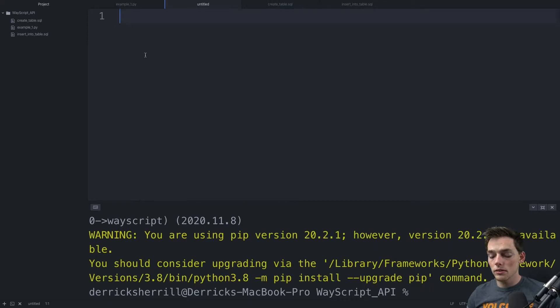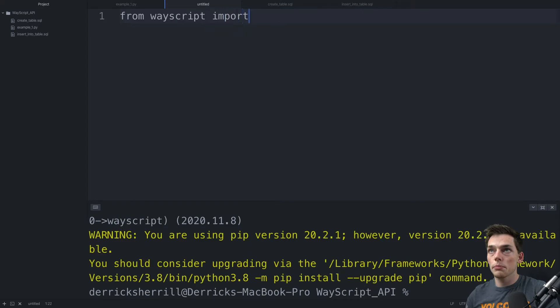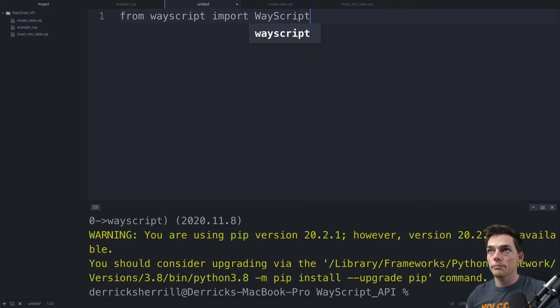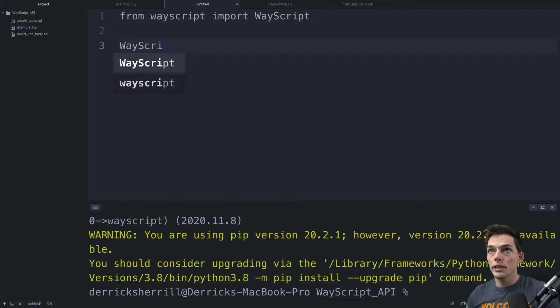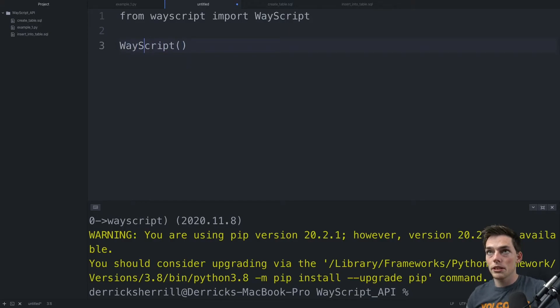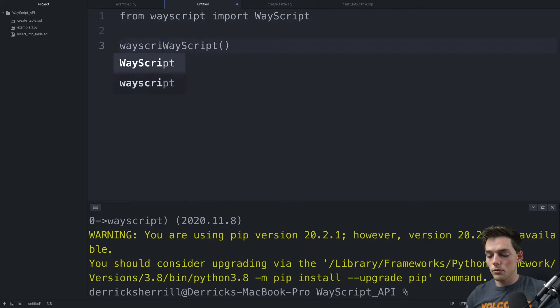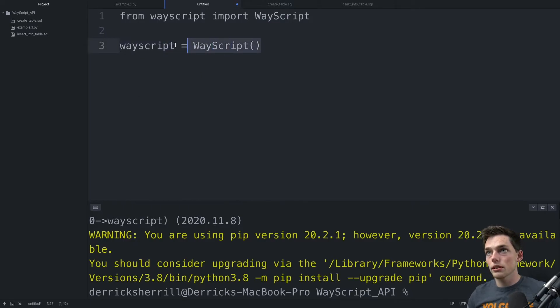Now we need to from WayScript import WayScript. This will give us access to the WayScript client and we can activate that client. So we'll say WayScript is equal to this.